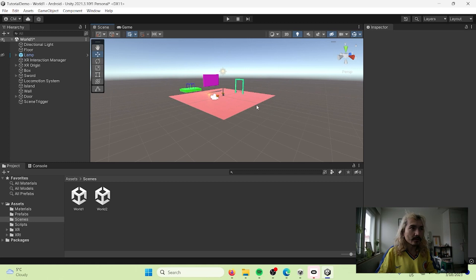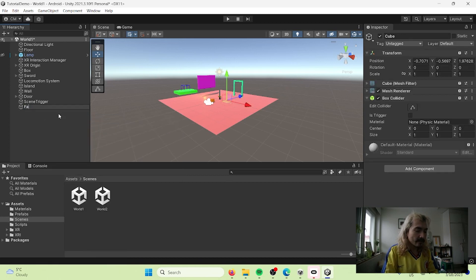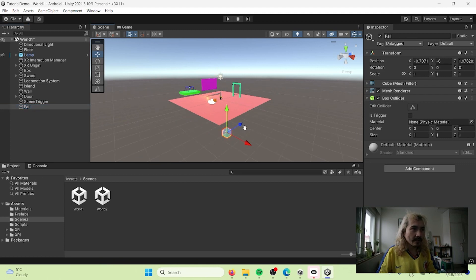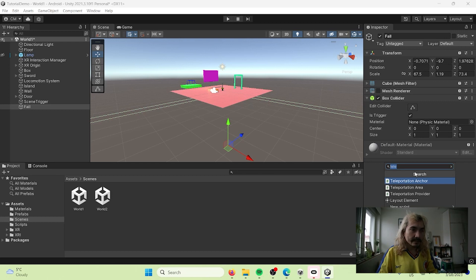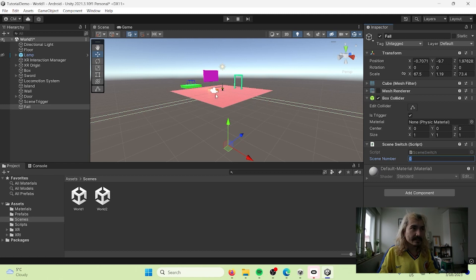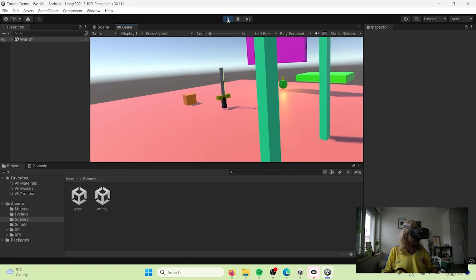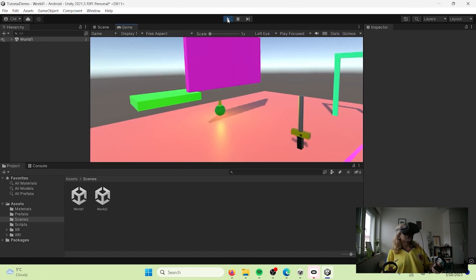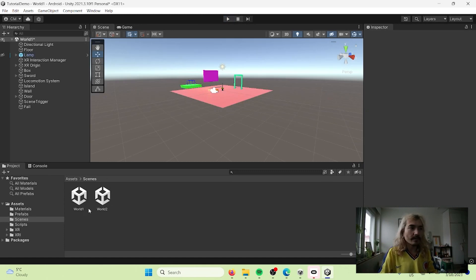If you fall out of the world, you can add a safety trigger. Create a cube, call it Fall, place it below the world, make it huge, add a Mesh Collider set as Is Trigger, and attach the Scene Switch script set to scene zero. So if you fall out of the world, it returns you to your plane. Let's test it — I go backwards, fall, and boom, I'm back. That's a really useful interaction: triggers for jumping between scenes, and you can have as many scenes as you need.